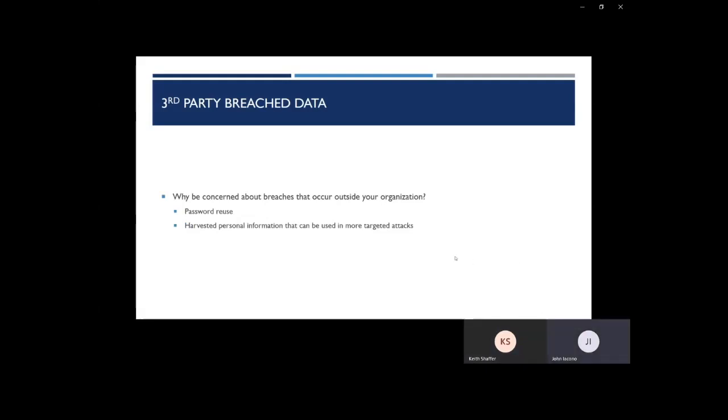Third-party breach data. Why should you be concerned about breaches that are outside of your organization? We find that a lot of users, employees, are reusing passwords. So the same password that they use on their network login, they might be using that exact same password on their Facebook login or their LinkedIn profile.